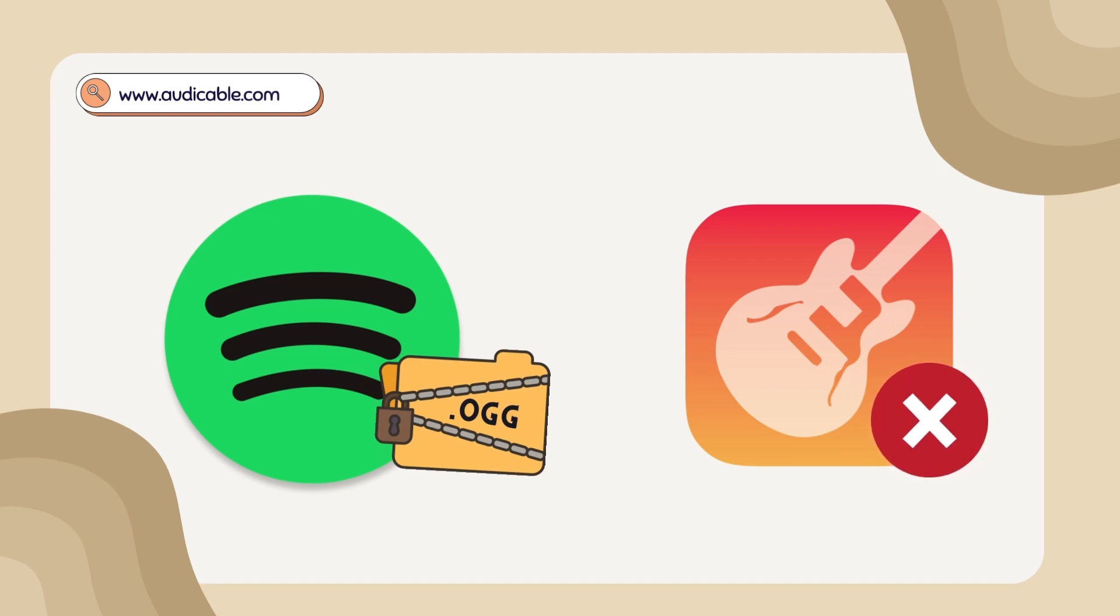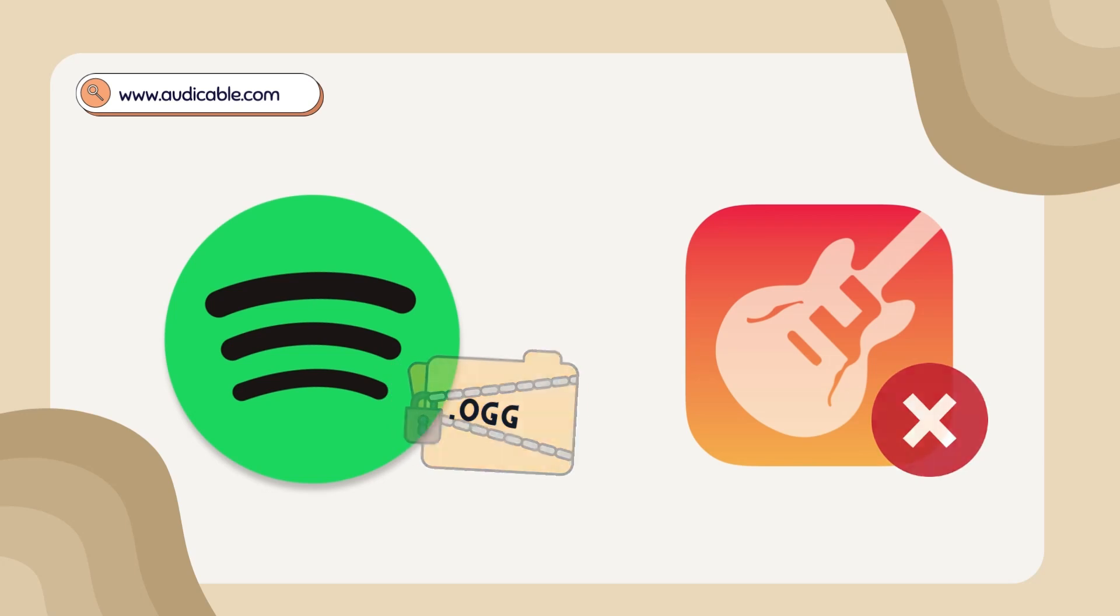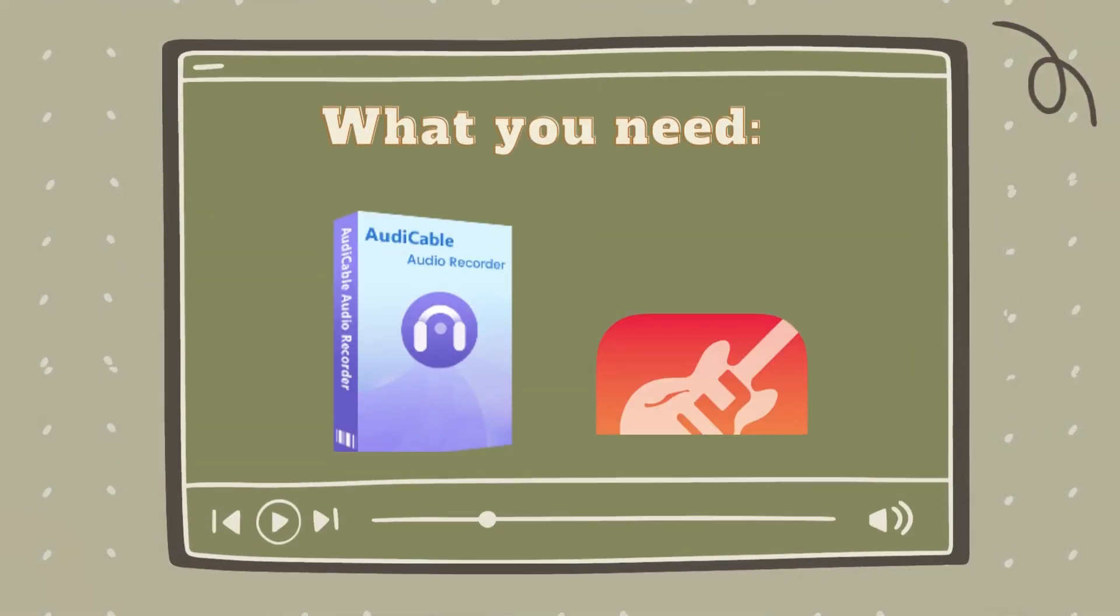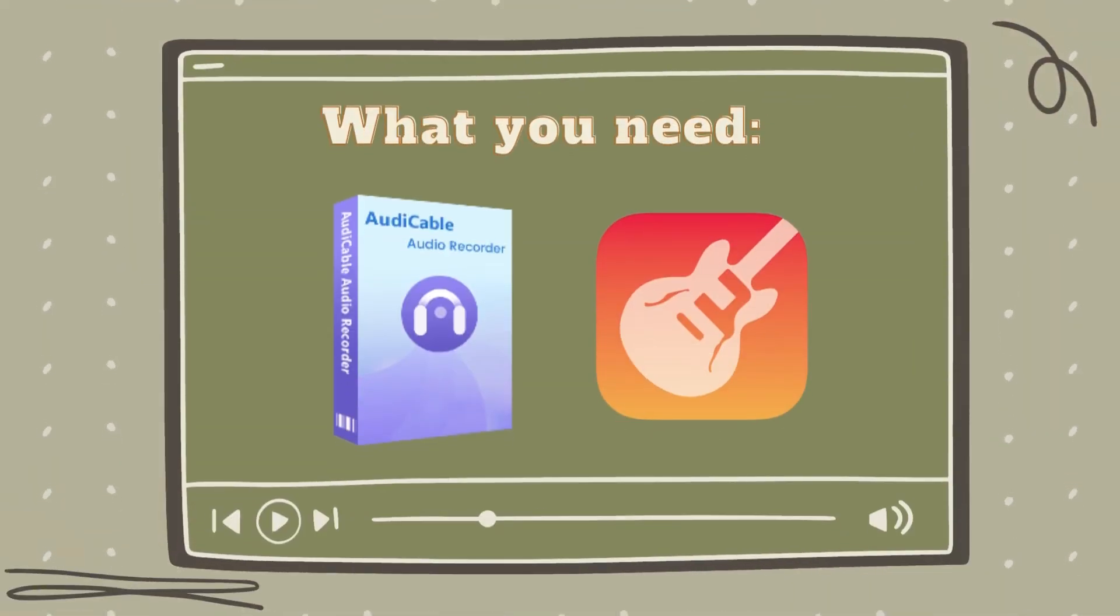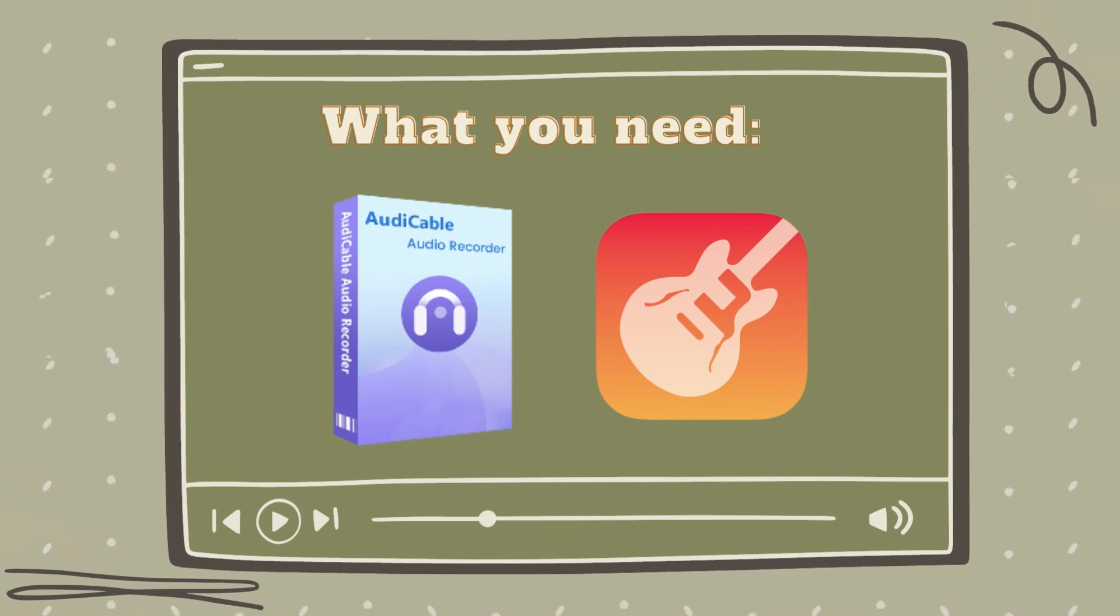But don't worry, this video will provide you with a useful workaround. Please pre-install Audi Cable Audio Recorder and GarageBand on your Mac.